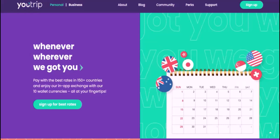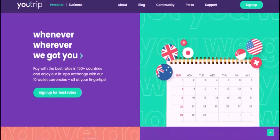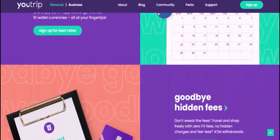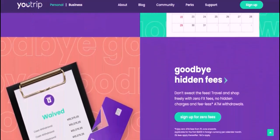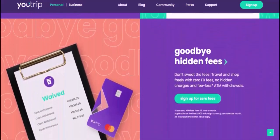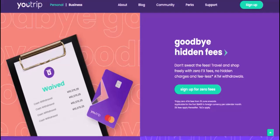U-trip cards are accepted in over 150 countries worldwide and offer competitive exchange rates. If you're looking for a convenient and affordable way to get cash while traveling, I highly recommend getting a U-trip card. Thanks for watching.